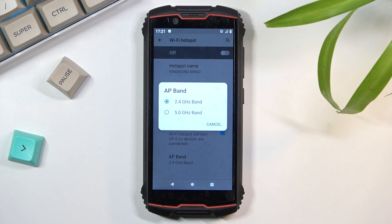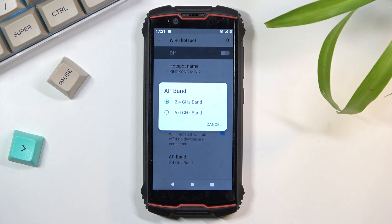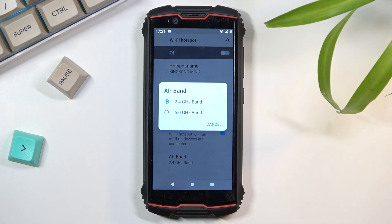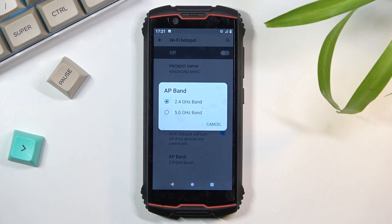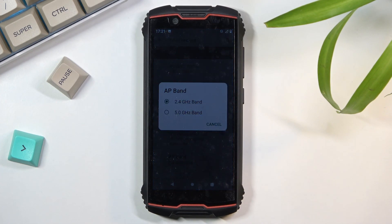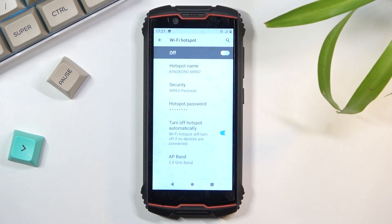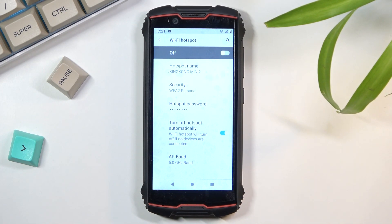You can set it up to be 5 gigahertz, and if you simply don't see the hotspot at all, it means that it doesn't support it. All you need to do is go back to the settings and change it back to 2.4. But generally, 5 gigahertz will be faster and more stable of a connection, so I do advise you to at least check it out if the device supports it or not.